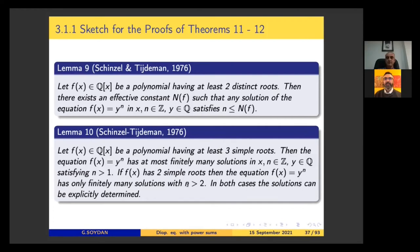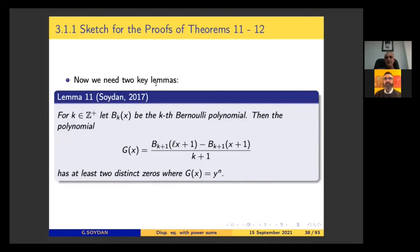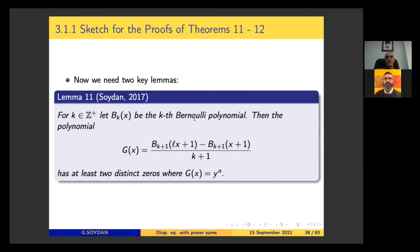Another useful lemma to prove finiteness: the polynomial g(x) = (x+1)^k + (x+2)^k + ... + (lx)^k. This g(x) corresponds to a certain expression including Bernoulli polynomials. We proved that g(x) has at least two distinct zeros.